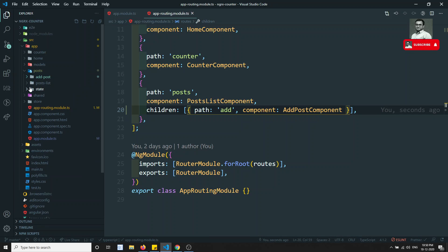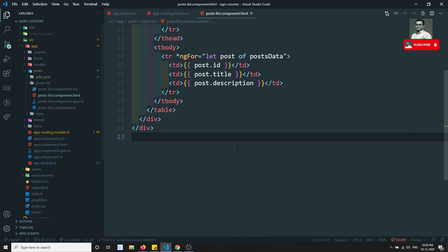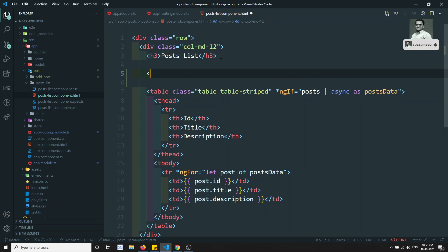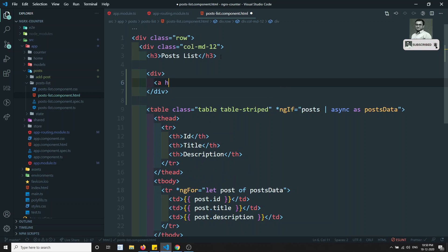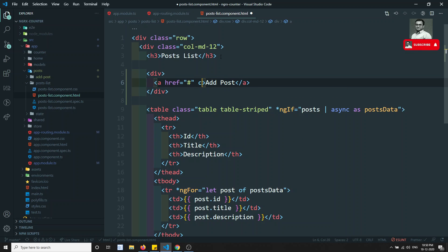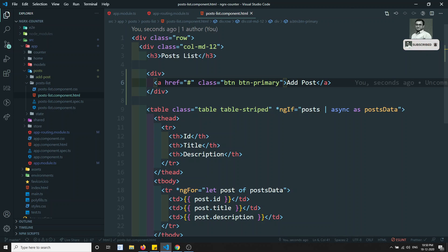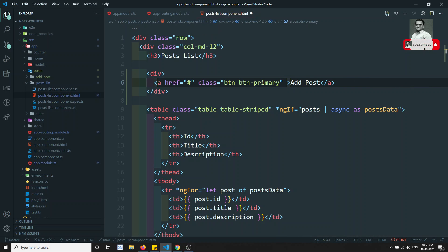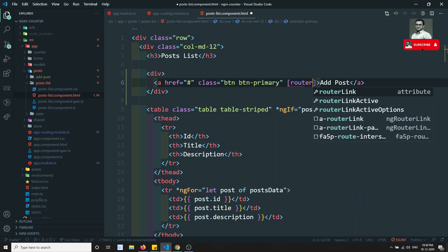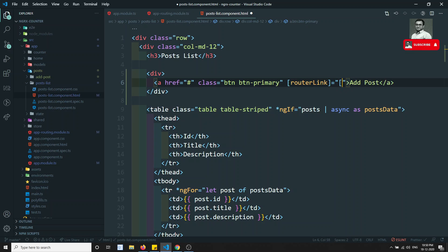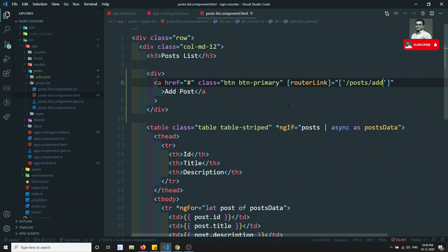Now let's go to the post list component HTML. At the top I'll add a div with an anchor tag styled as 'btn btn-primary' with the label 'Add Post'. I'll add a routerLink pointing to 'post/add'. The router link has been added. Let's check the output.